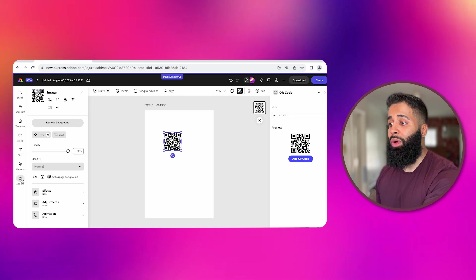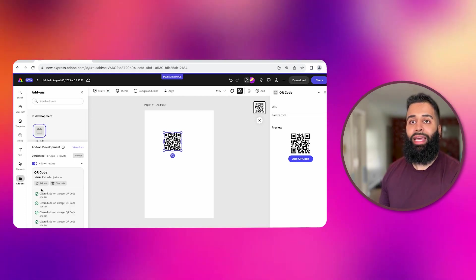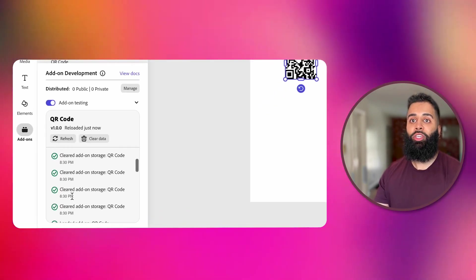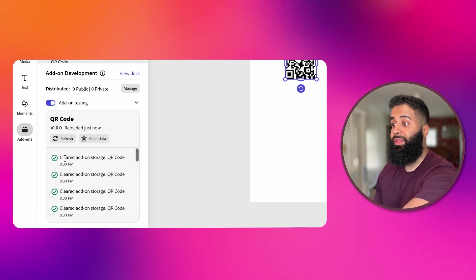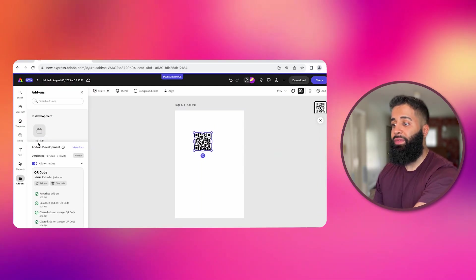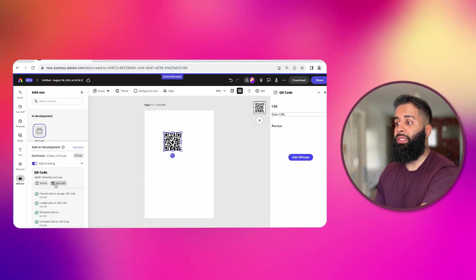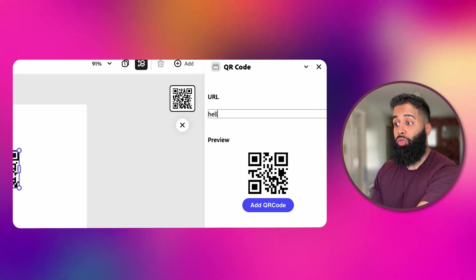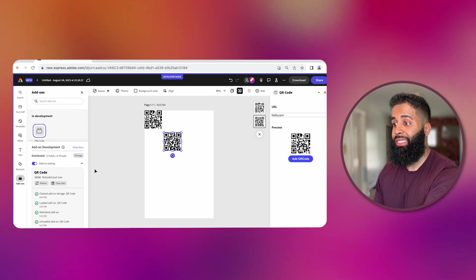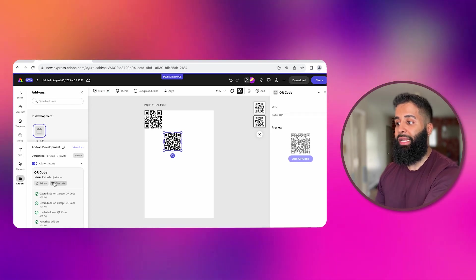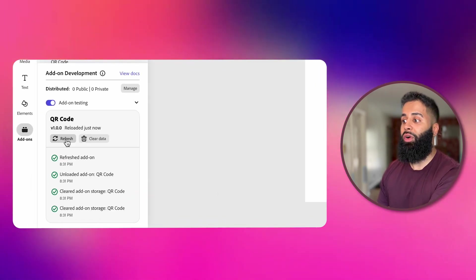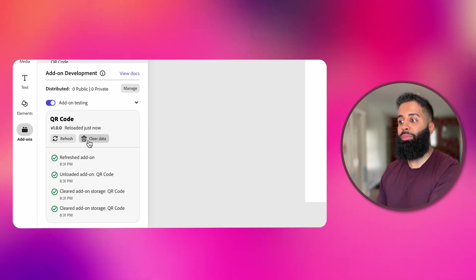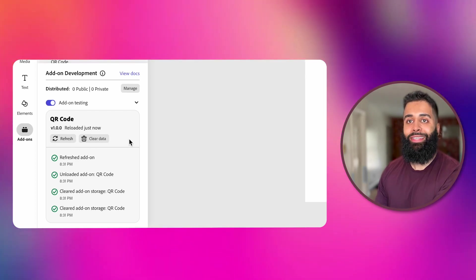And there's also one more thing that I saved until last that is so helpful for debugging your add-ons. There's this developer tool designed specifically for debugging and troubleshooting your add-ons. It's found here on the bottom left. This tool provides logging information, status messages and actions like refreshing and clearing data associated with your add-on.